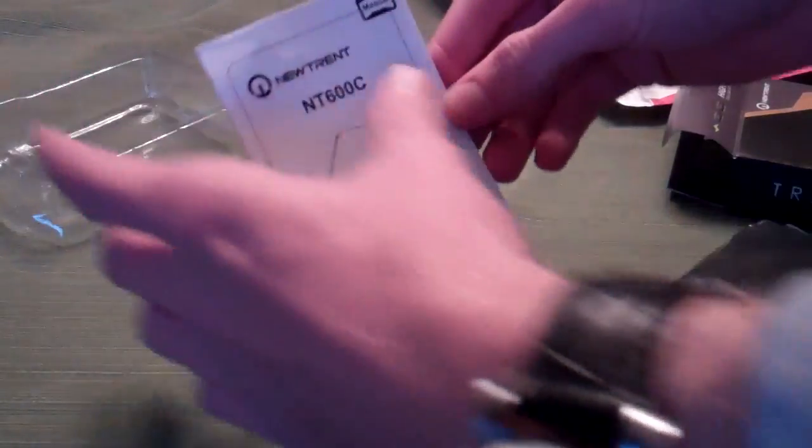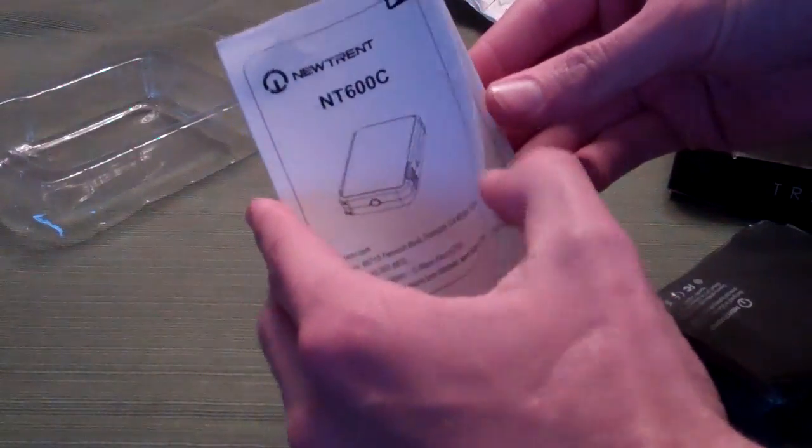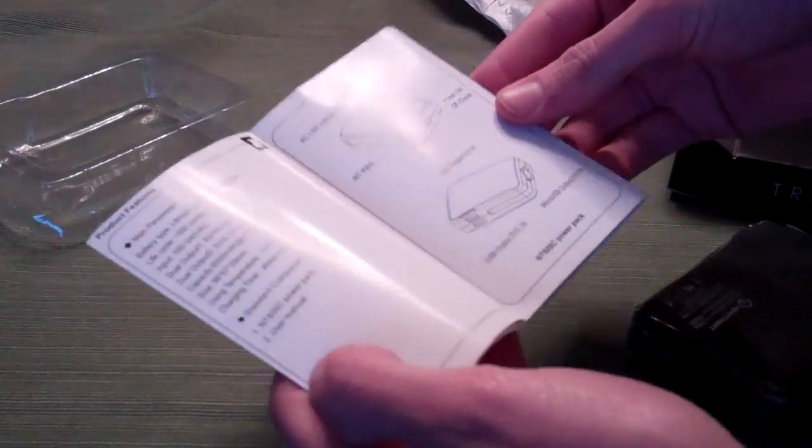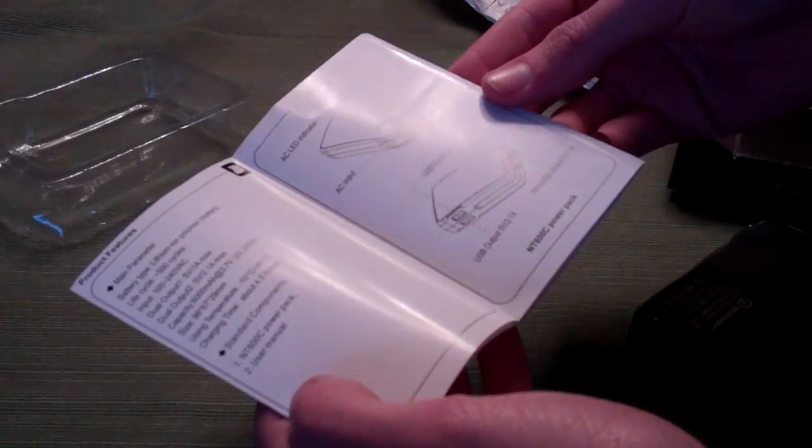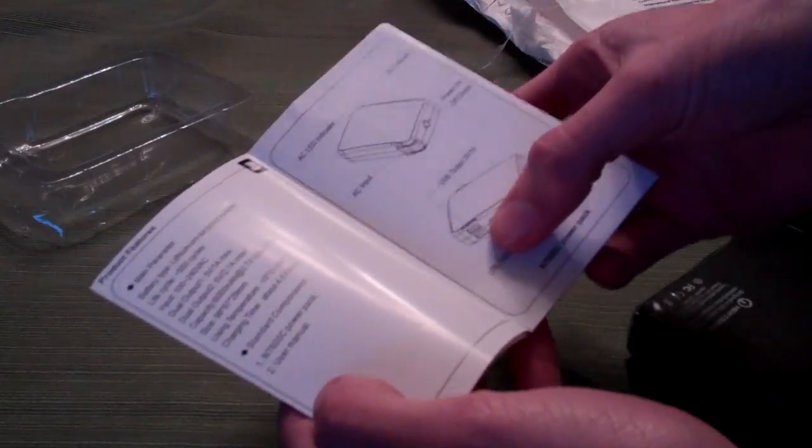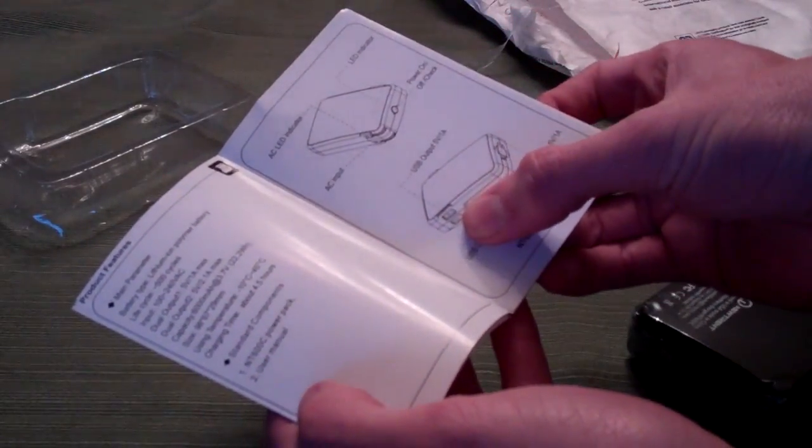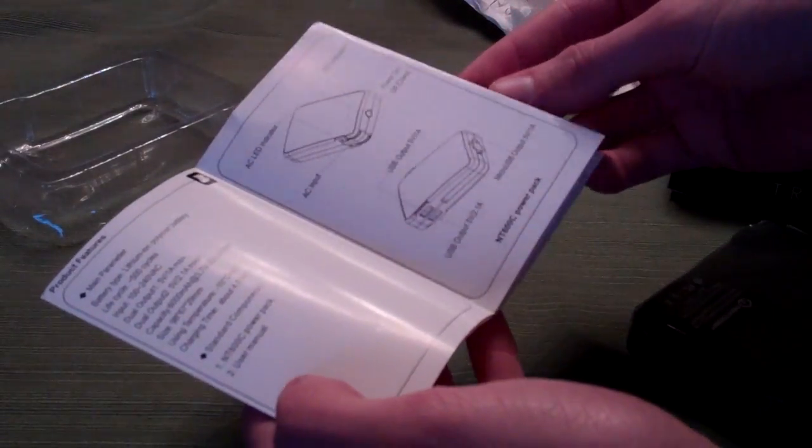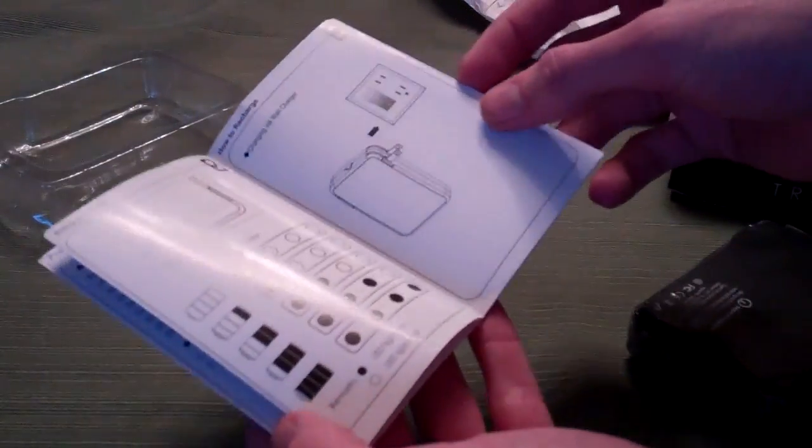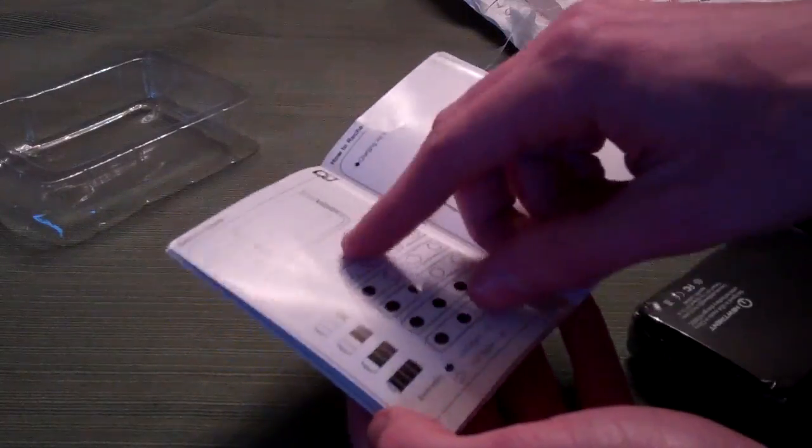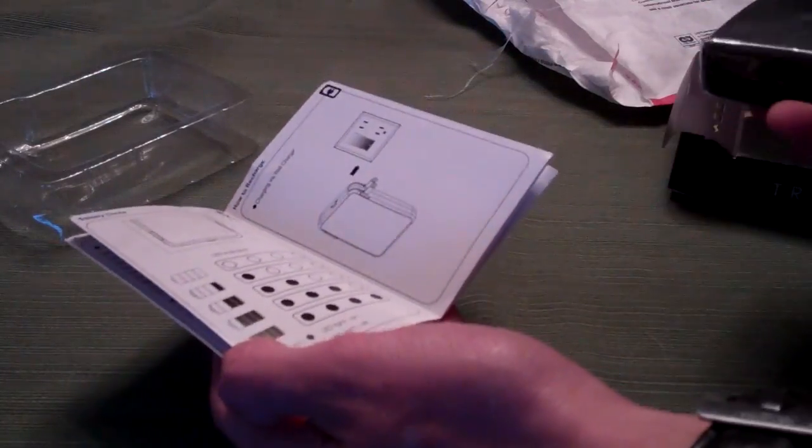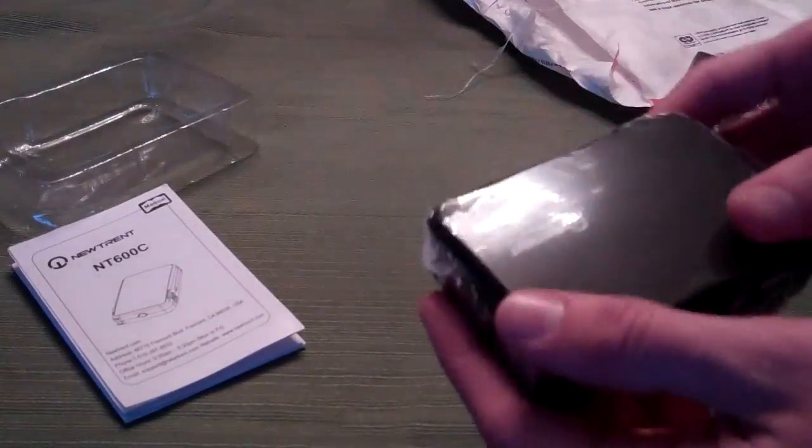Well packed with included instructions right here that show you the 5 volt 1 amp and 5 volt 2.1 amp outputs for USB. That'll do your iPad and an iPhone or any other devices as well as an LED that we should find somewhere.